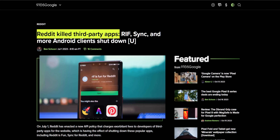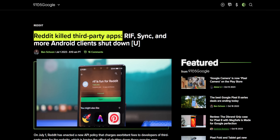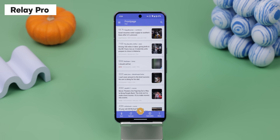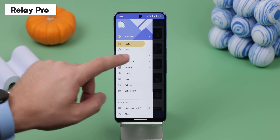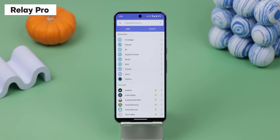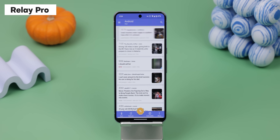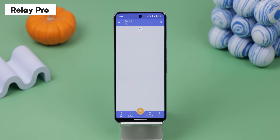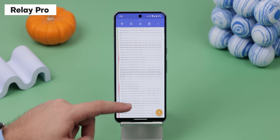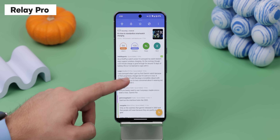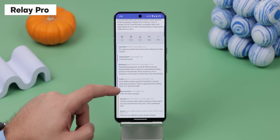Even though Reddit killed off most of its third-party apps back in June, Relay for Reddit has still been going strong, so I've been using that. The only downside is that it now requires a paid subscription, but it makes Reddit a lot more user-friendly by removing all those unnecessary promoted posts and making everything feel a lot less cluttered.